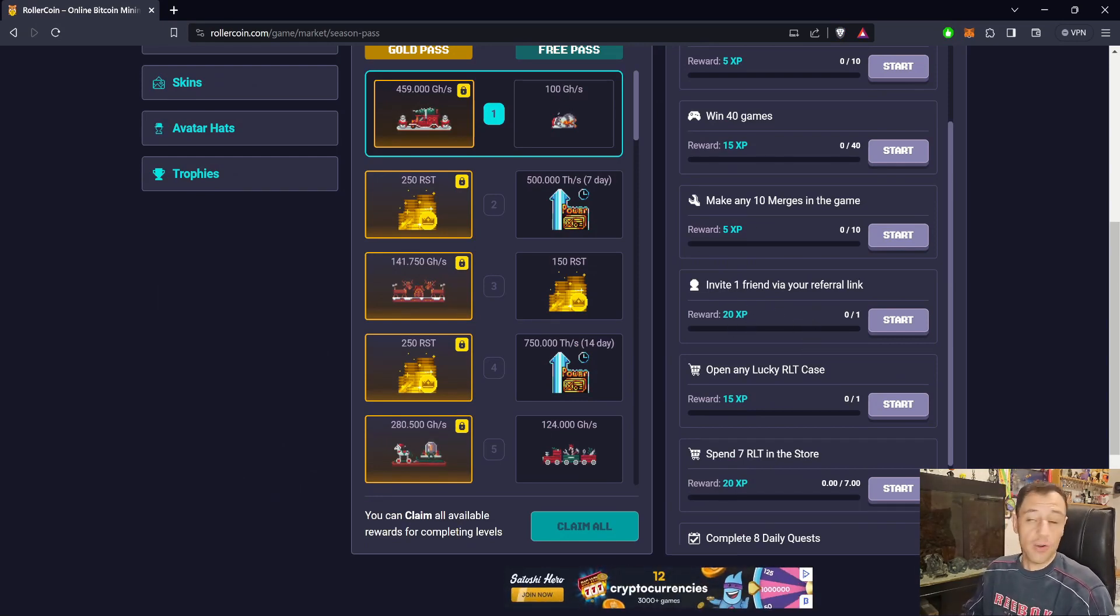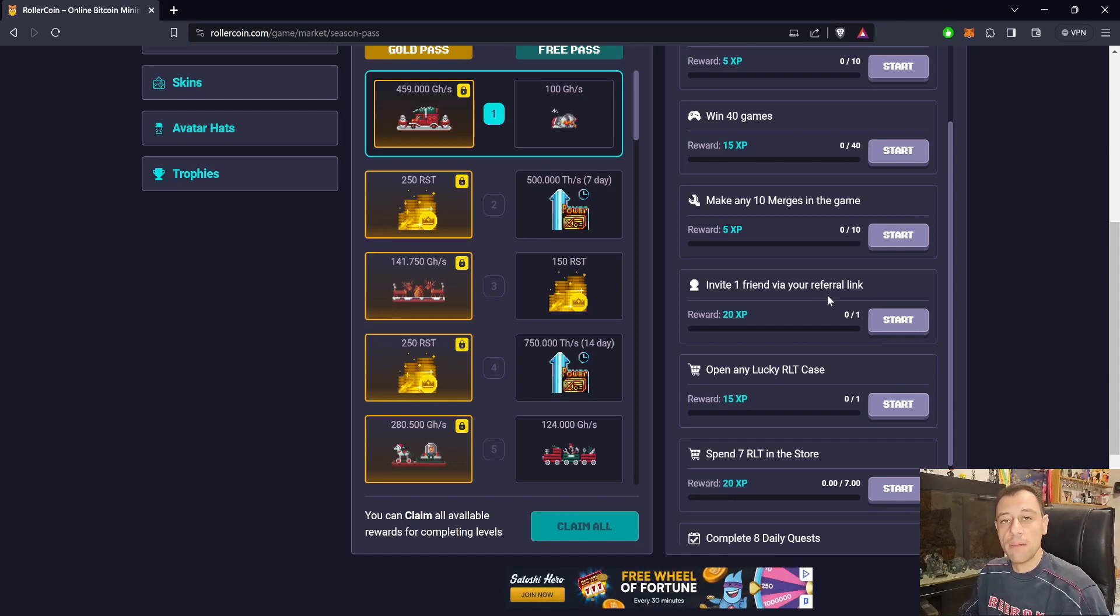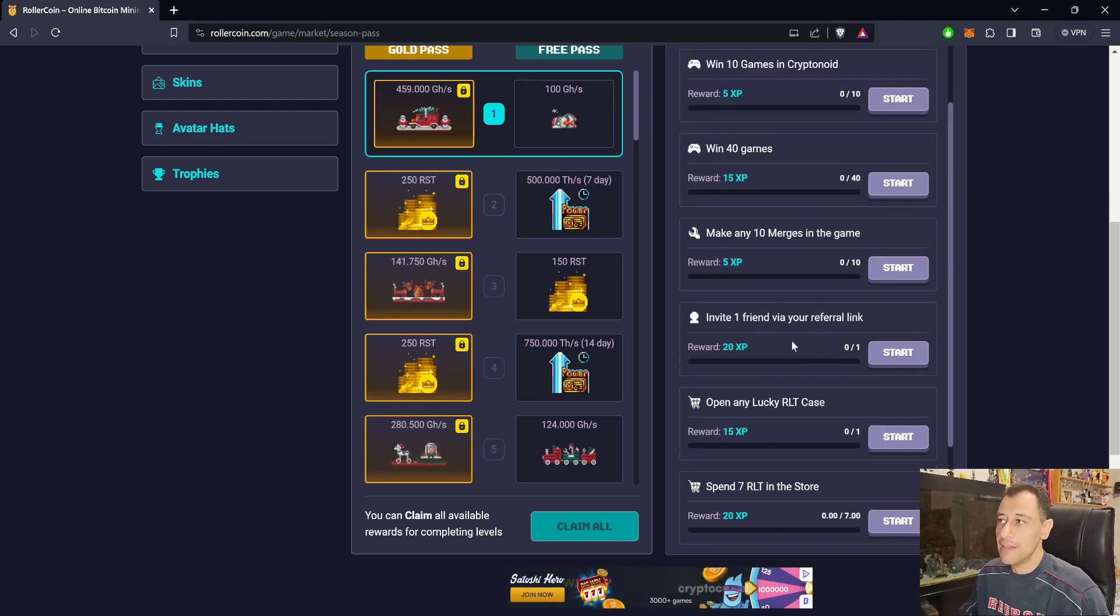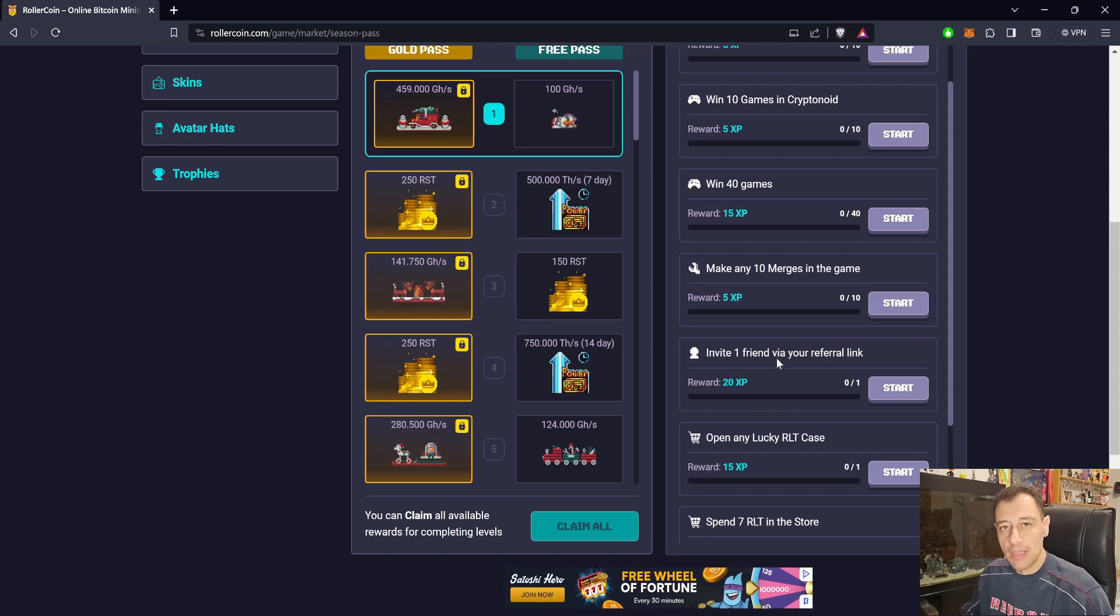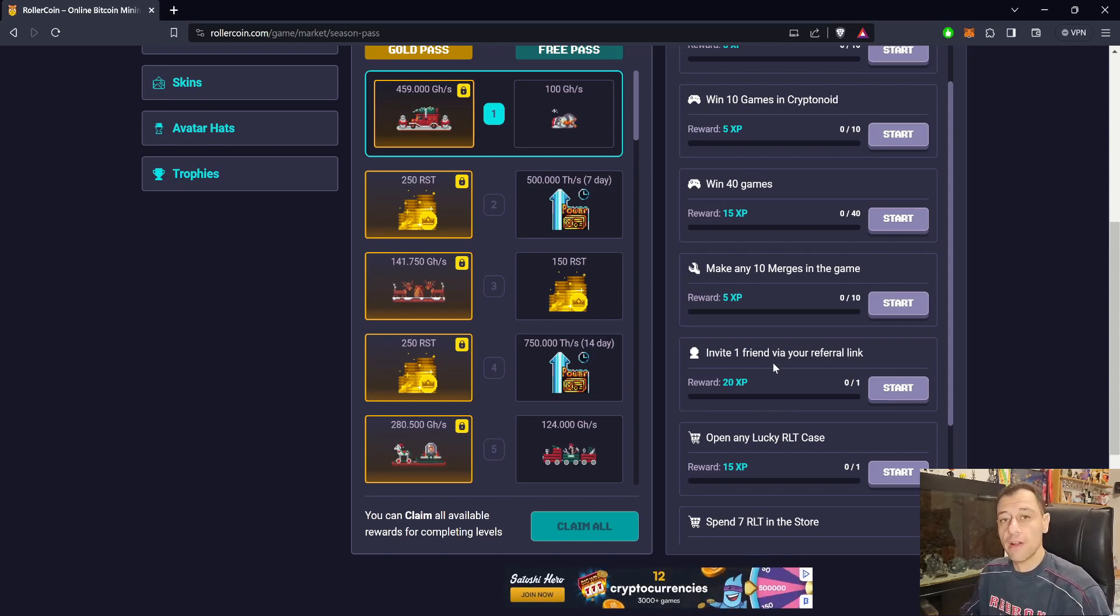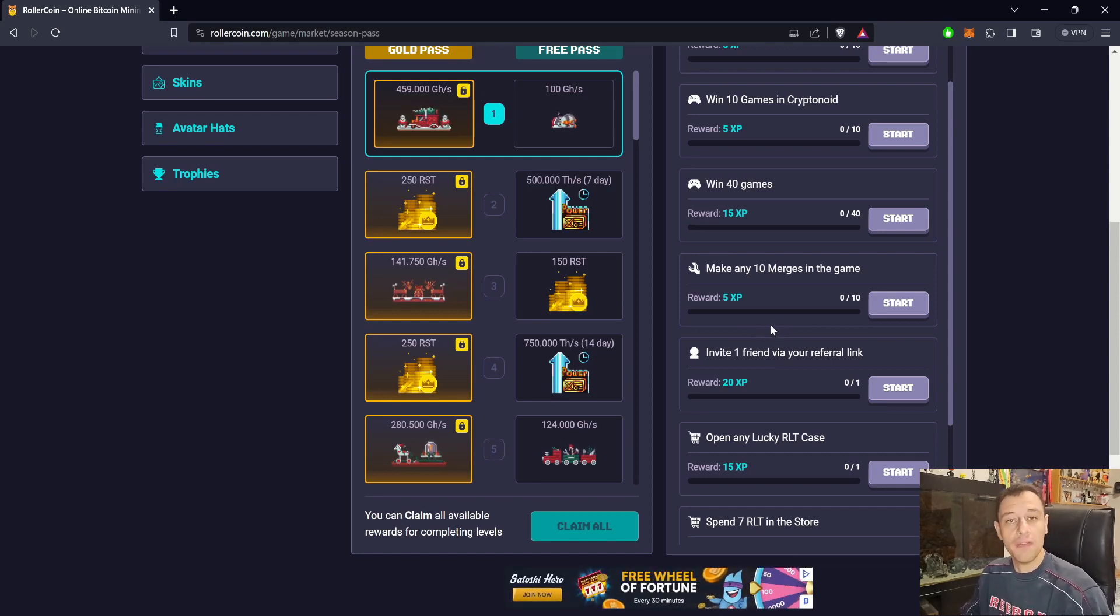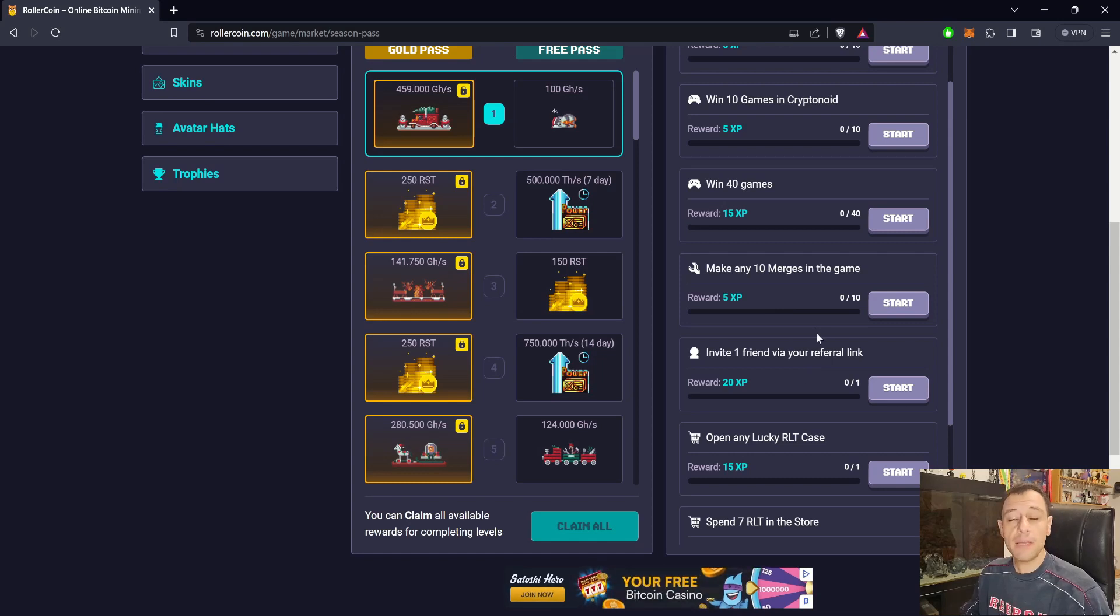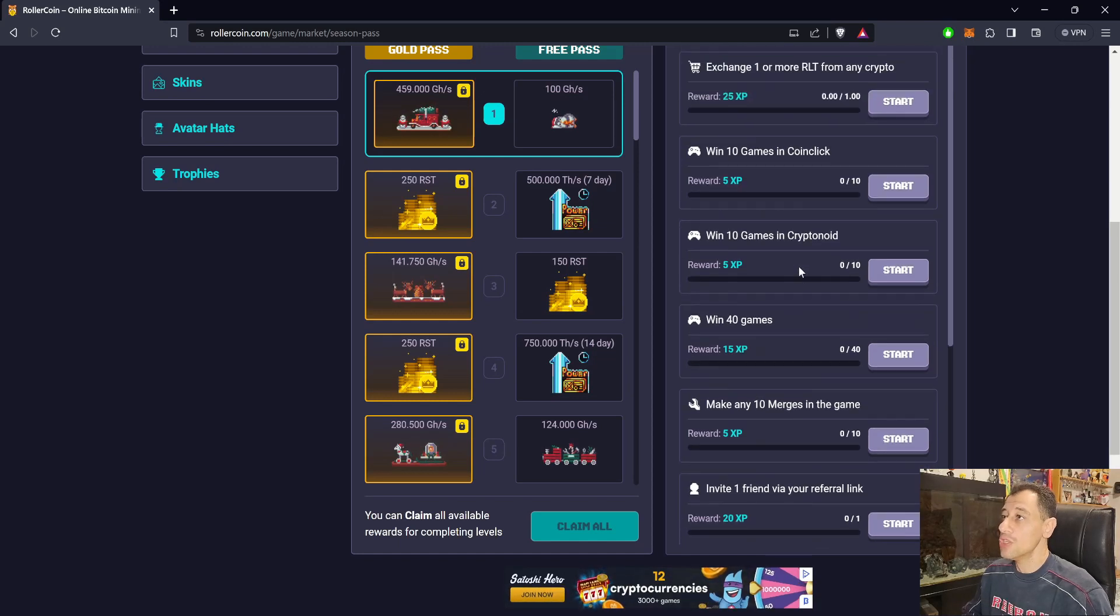If you haven't joined Rollercoin, you can join with my referral link down in the description below this video. Not only will you be helping me to get those 20 XP, but you yourself will be getting 1,000 satoshi for joining with my referral link to get you going. You can start off your mining and crypto adventure on Rollercoin with 1,000 satoshi, which will help you to purchase a rack or maybe a small miner as well. You can also just win the daily games.